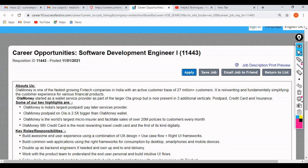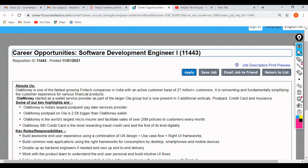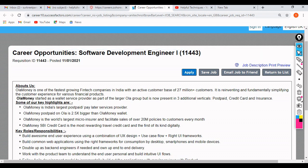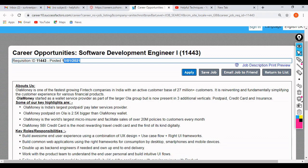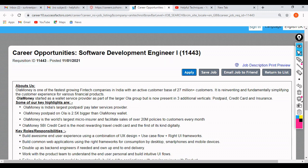They are hiring for the Software Development Engineer 1 role. This is the job code or requirement ID, and the job was posted on 11th January 2021. As of now it is 15th January, so it's a fresh job posting and is currently active.